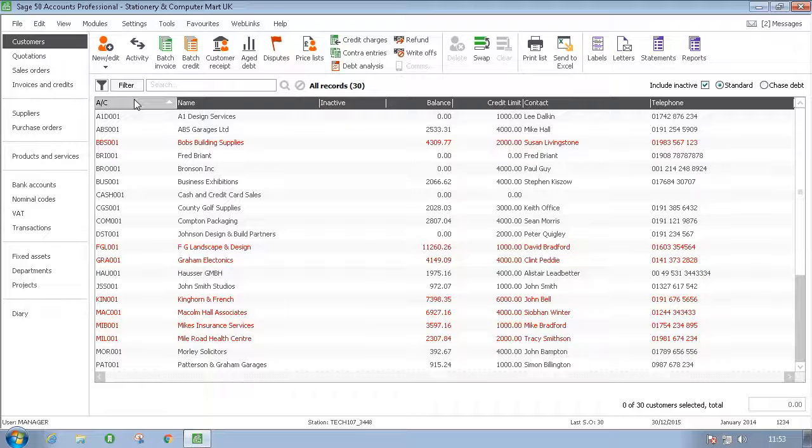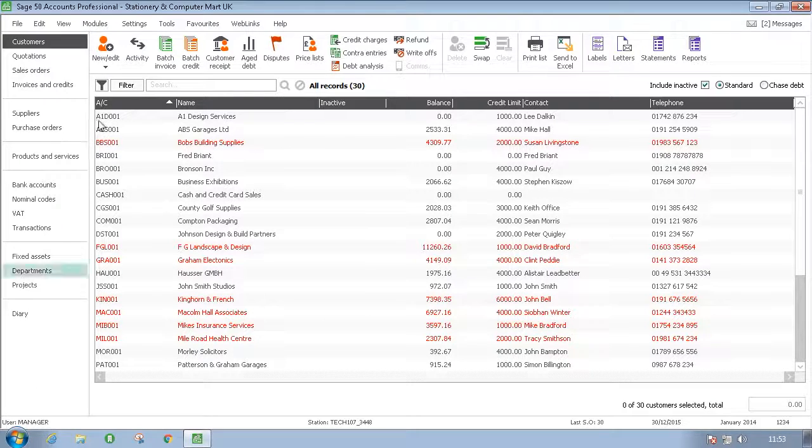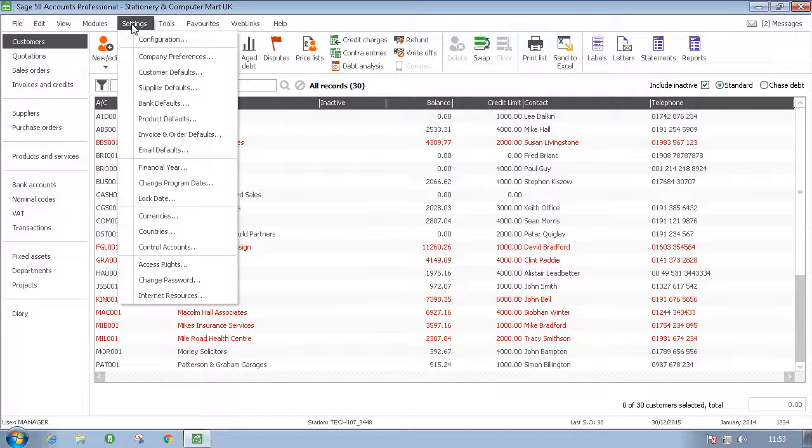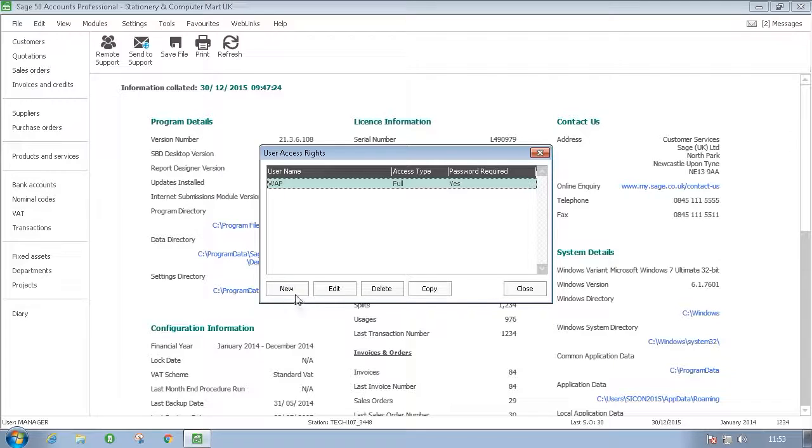To add a new user within Sage 50, you will need to be logged on as manager. From there, you go to Settings, Access Rights, and choose the New option.